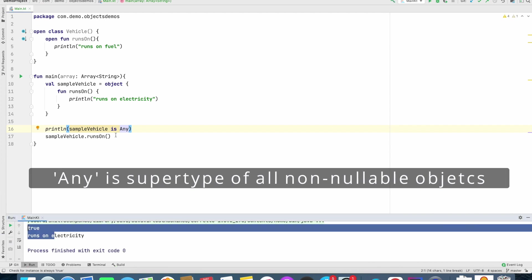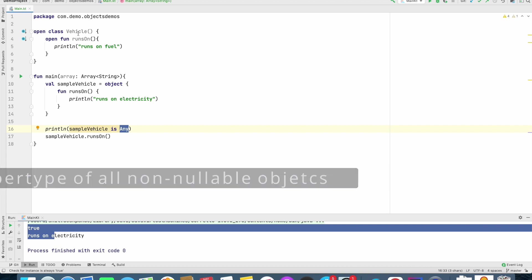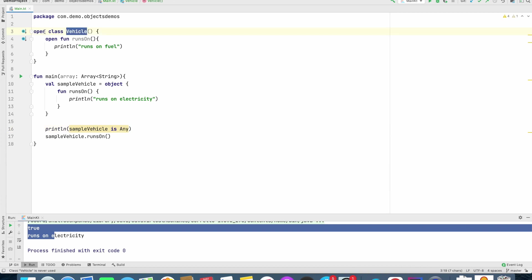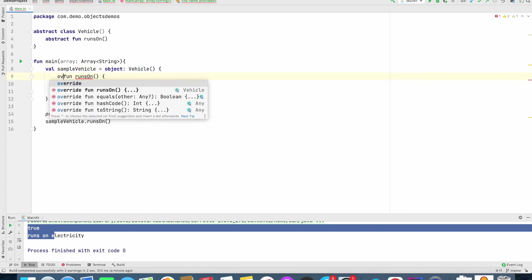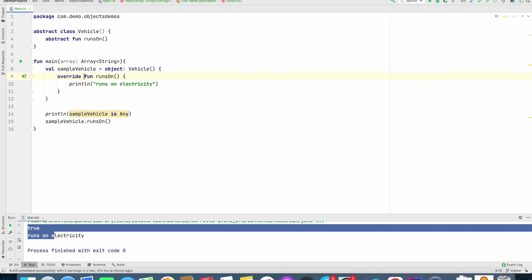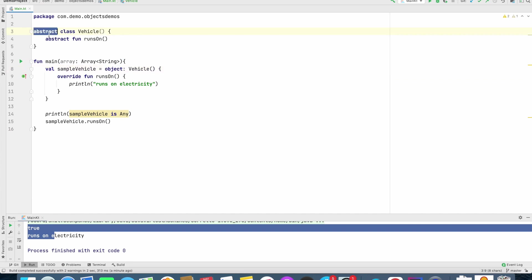Now this is not a vehicle type. If this particular vehicle was an abstract class, I can still extend vehicle. Basically what this proves is, you can create an object expression by extending an abstract class as well. Not only that,